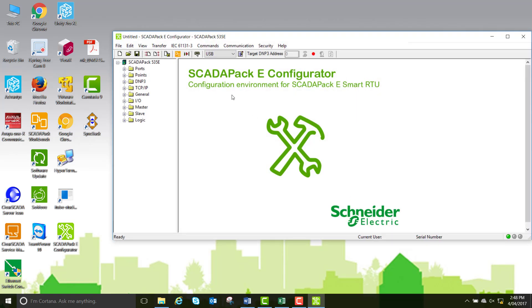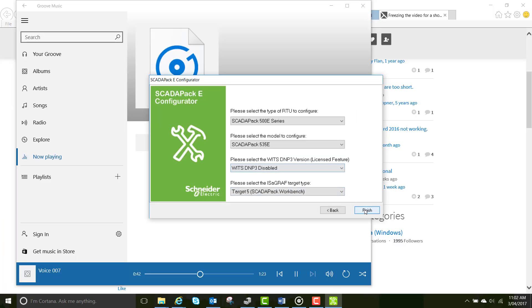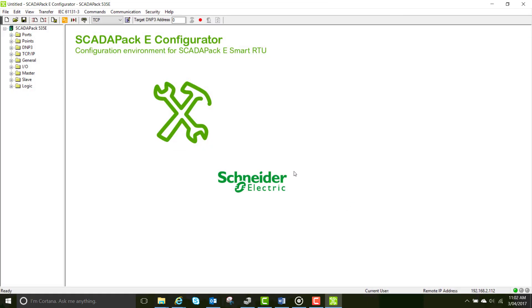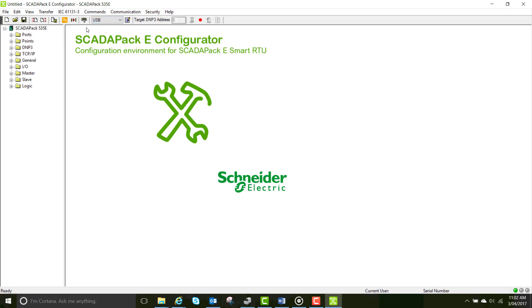The simplest way to communicate with a factory reset RTU is via USB. To make it communicate via USB, go to the dropdown communication menu and select USB. Go to file menu and read the RTU configuration.